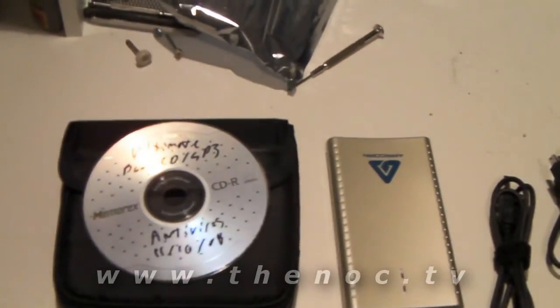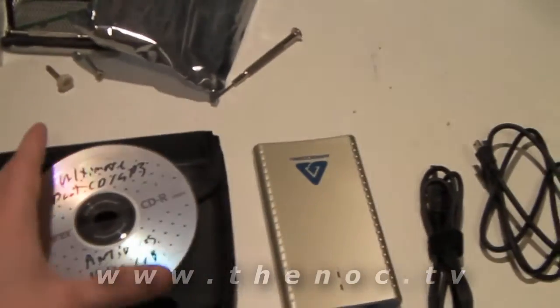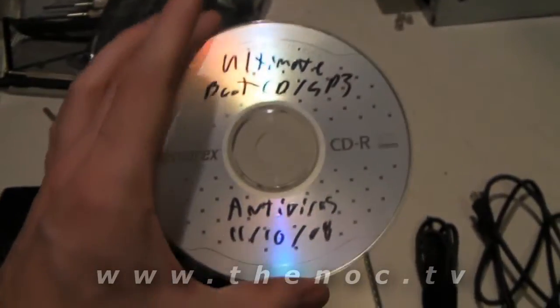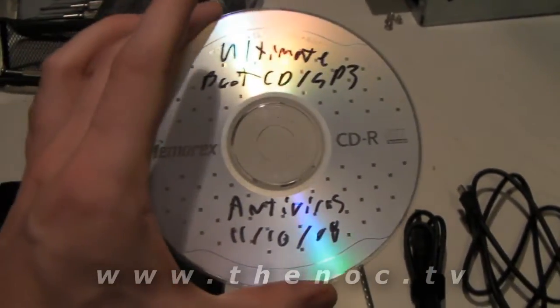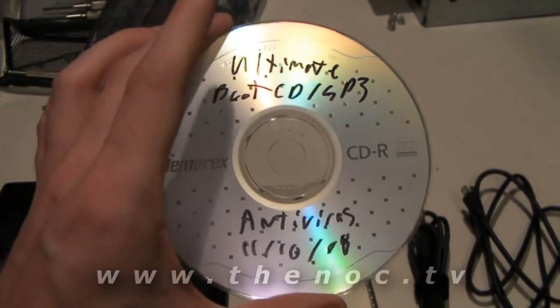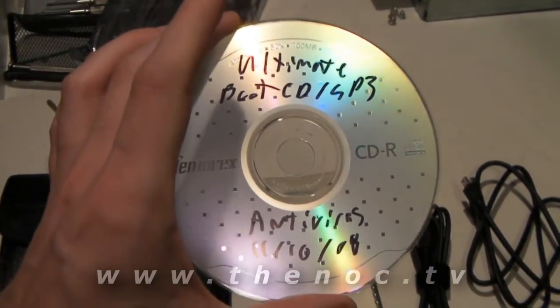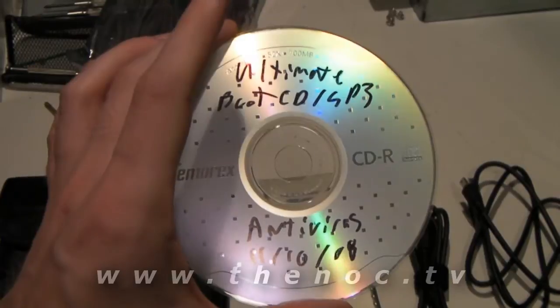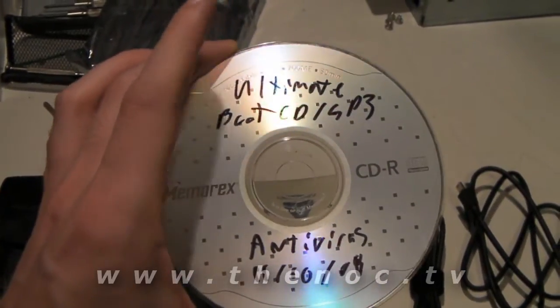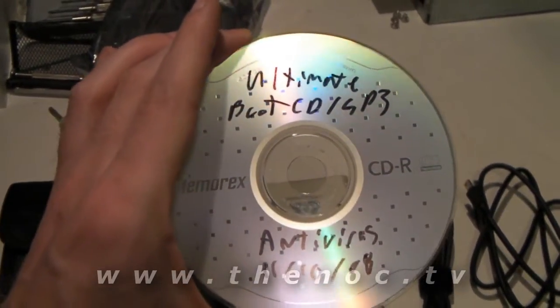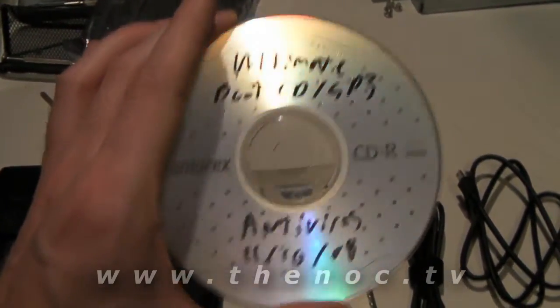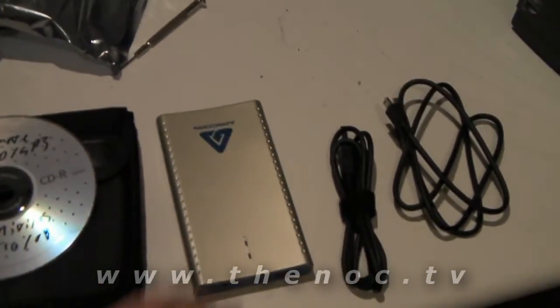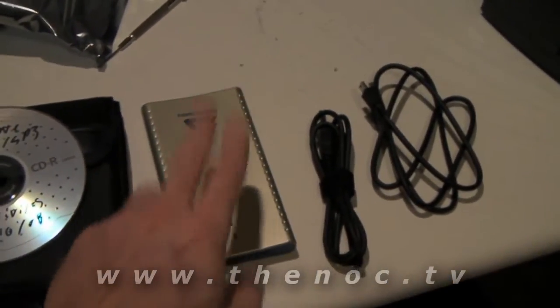The requirements that you're going to have to have for this is an Ultimate Boot CD. You can go ahead, pause, and click on the CD there to go see the video on how to make one of these. You have to have this before you start, by the way, if you haven't figured that out.